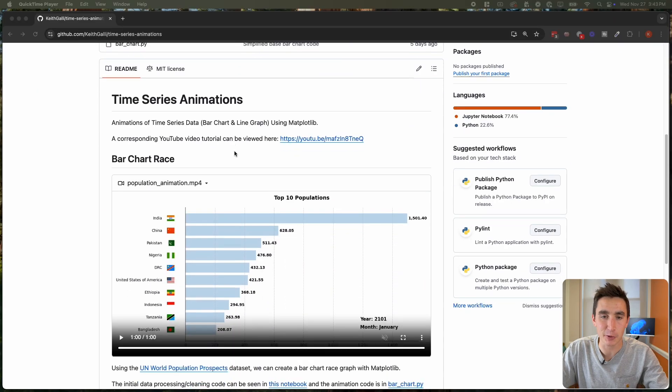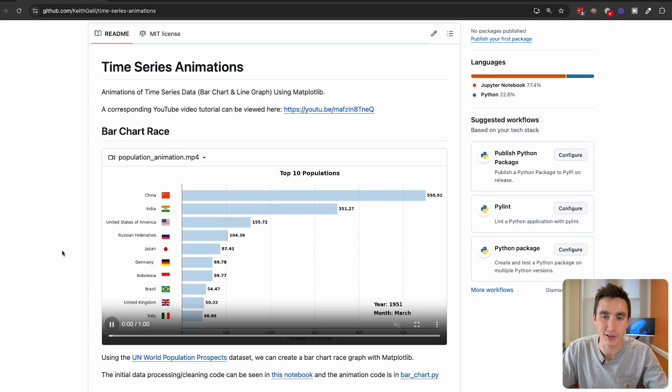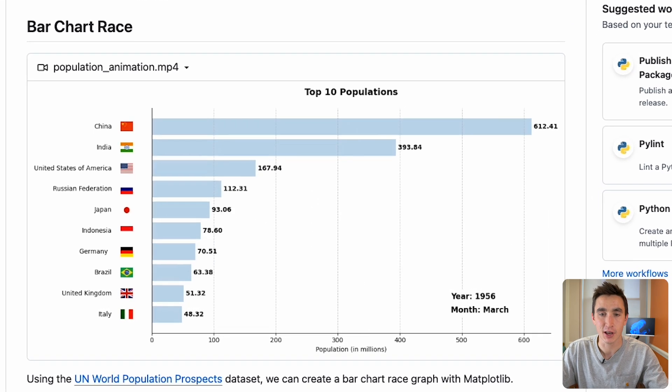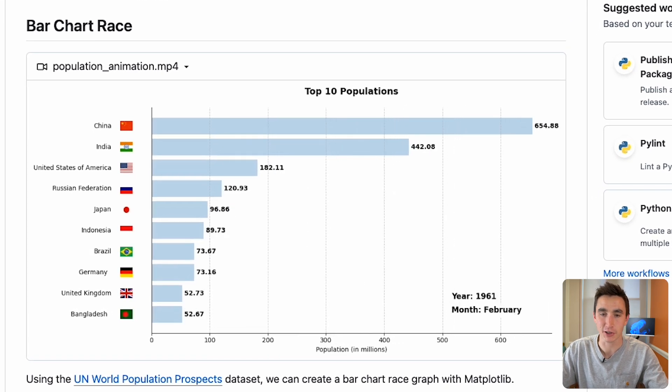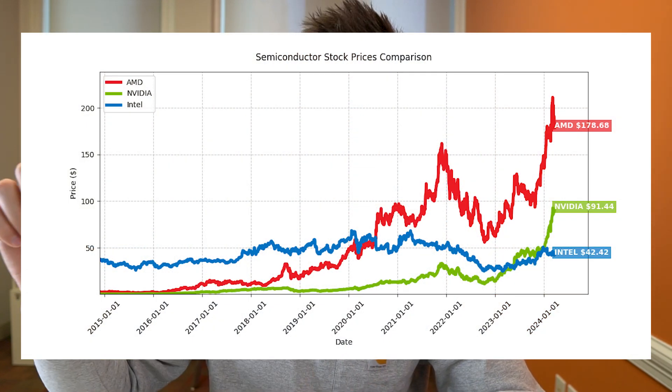Hey, what's up everyone and welcome back to another video. In the last video we saw how we could build bar chart animations using Python and basically just matplotlib. We walked through all of the steps — starting with a basic static plot, then seeing how we could animate it and add styling. In this video we're going to do another time series animation: a line graph animation.